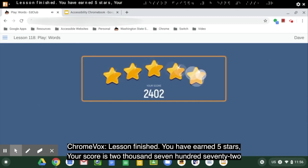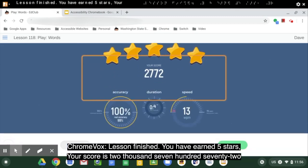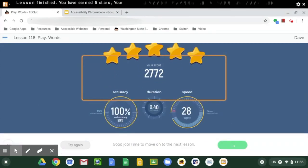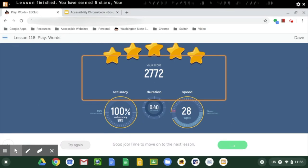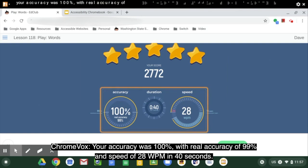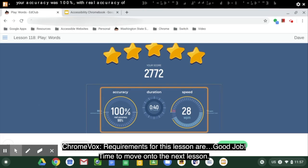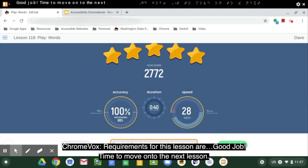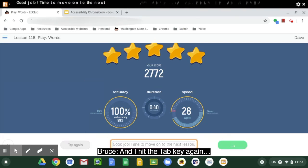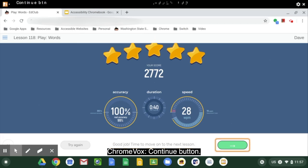'You have earned five stars, your score is 2,772.' And to navigate to the next lesson, I'm just going to hit the tab key. 'Your accuracy was 100%, with real accuracy of 99% and speed of 28 WPM in 40 seconds. Requirements for this lesson are: Good job! Time to move on to the next lesson. Continue button.'